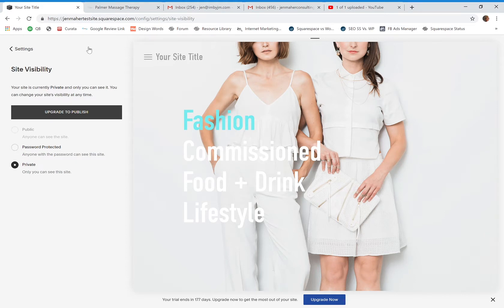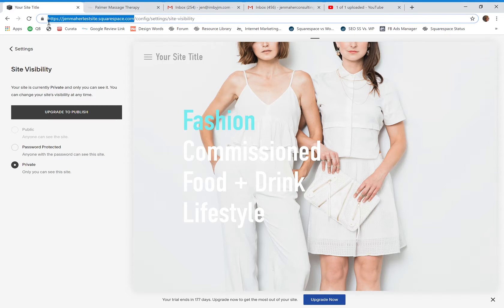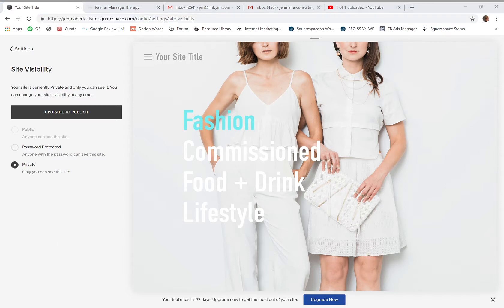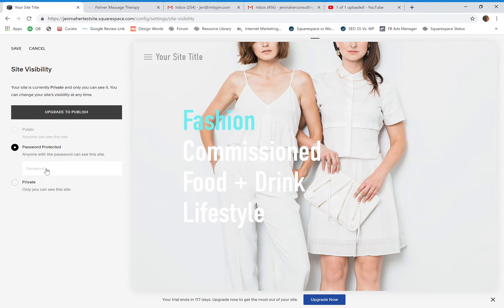Rather than leaving it just private, maybe I want to share this link with a client so they can see what the website looks like as I'm working on it, or maybe they want to share it with friends to get feedback. Unfortunately, when it's set to private, only you as the owner or contributor can log in. So if I change it to password protected, I can now put in a password.